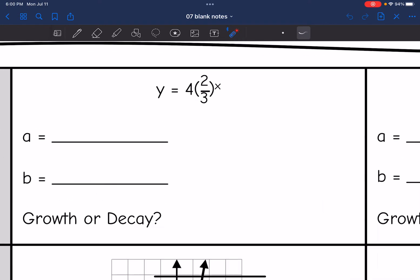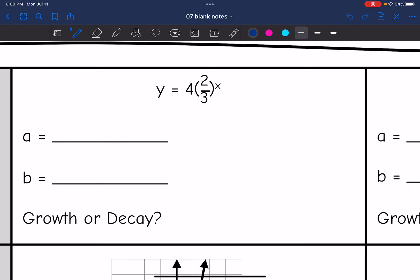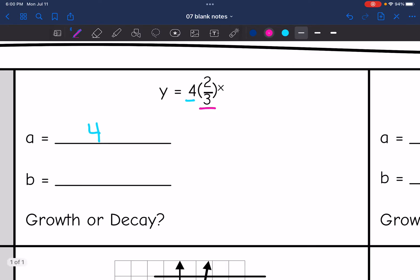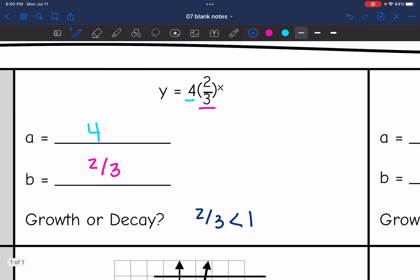On this first one, I have y equals four times two thirds to the x. The a value is four, since that's the number out in front. The b value is two thirds, since that is what is being raised to the exponent. And since two thirds is less than one, that means that this is a decay function.